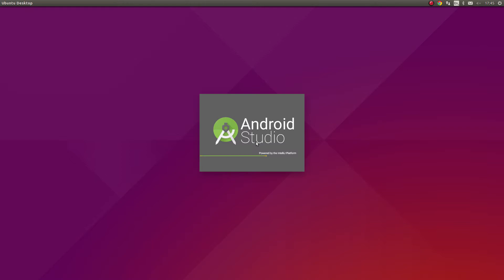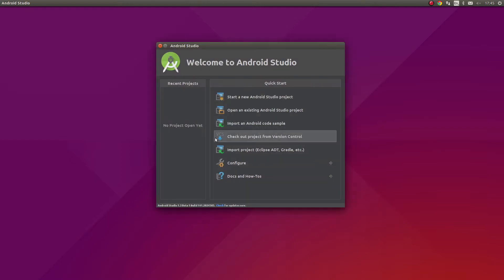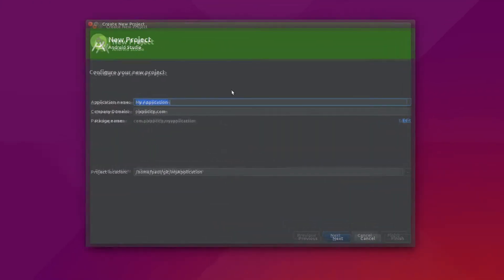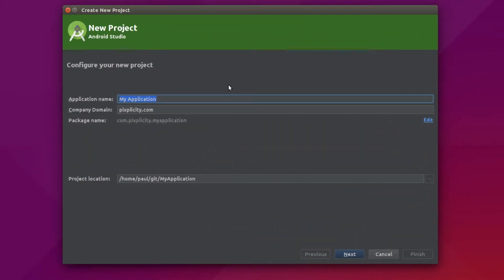I bet you have an awesome idea for an Android Wear application, so let's dive straight into the details. It's easiest to follow the steps of creating a new project through Android Studio's wizard. I'll create a new project and give it the name of a project a colleague and I have been working on — we'll call it DevCheck.